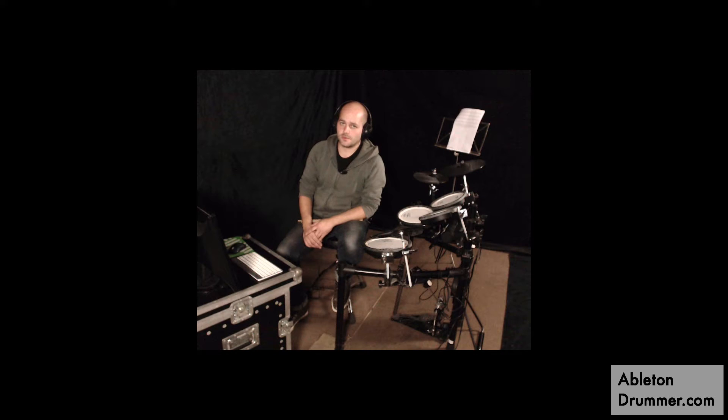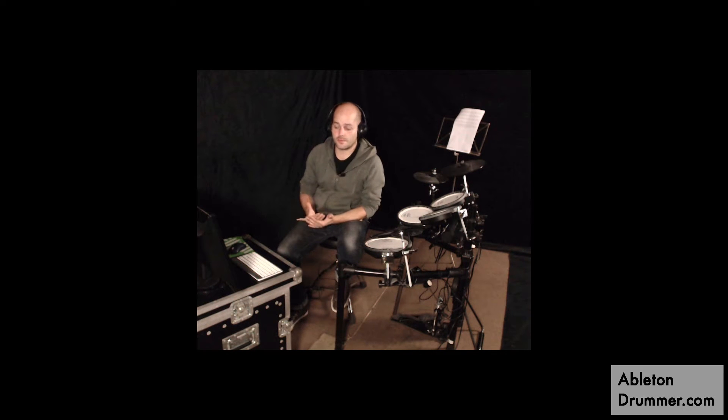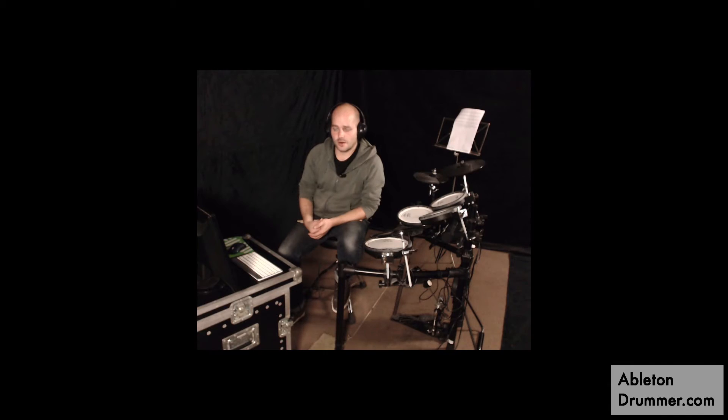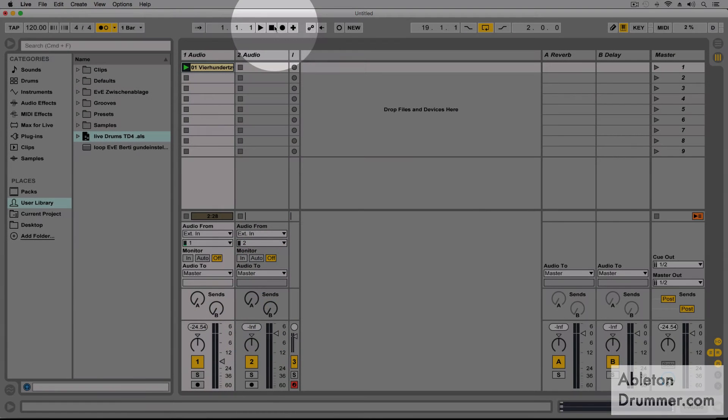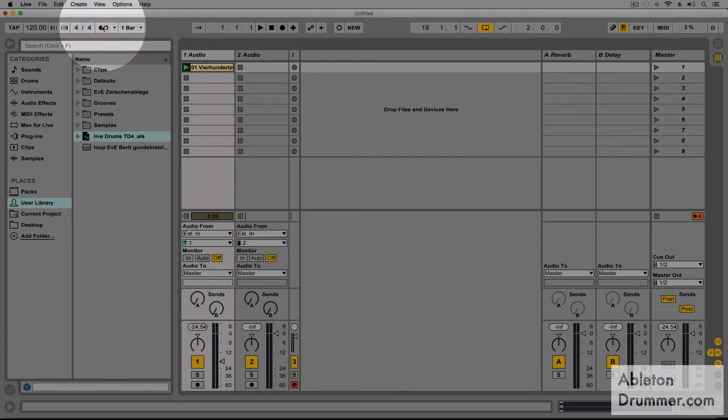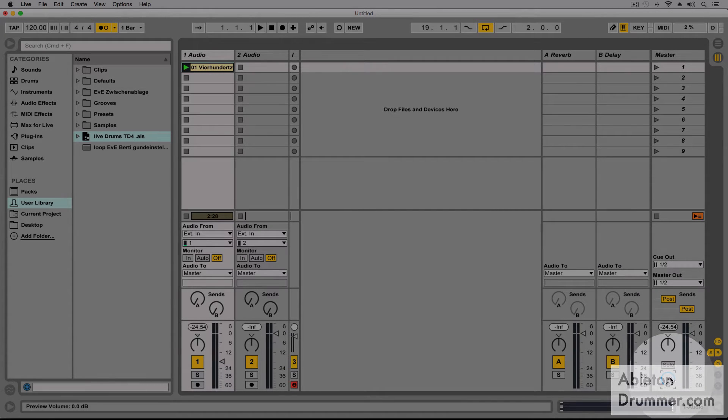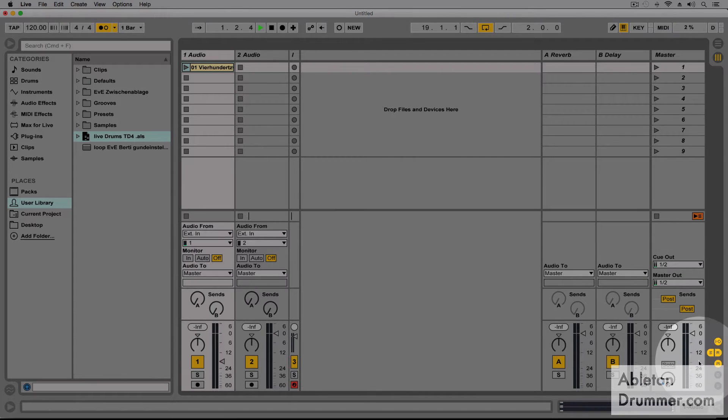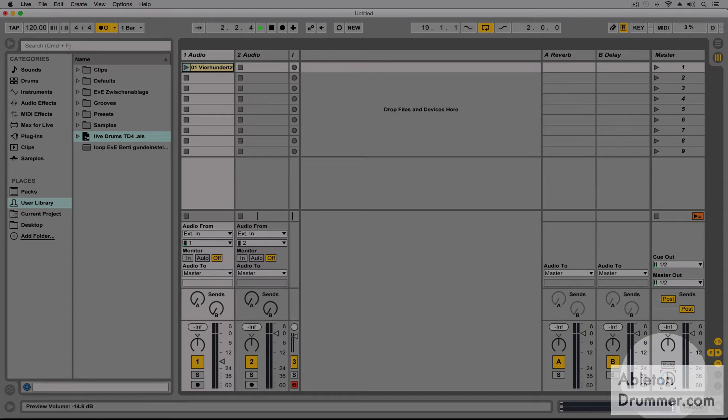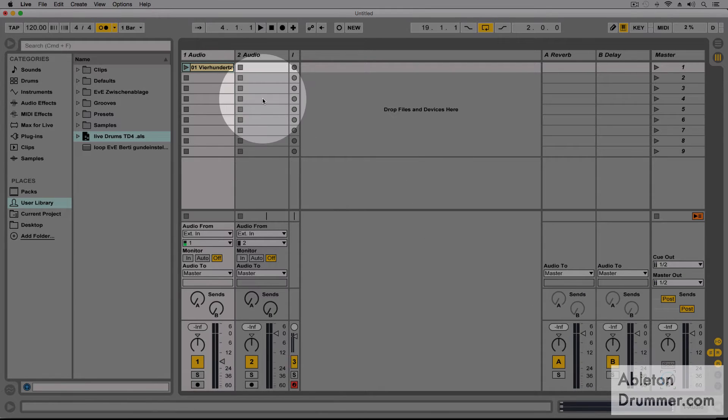Sometimes you might want to have a different metronome or a different volume of the metronome. Let me just quickly show you how this works. So the volume of the metronome is controlled by this little knob. So let us just listen to the metronome. So this is how you change the volume of the metronome.